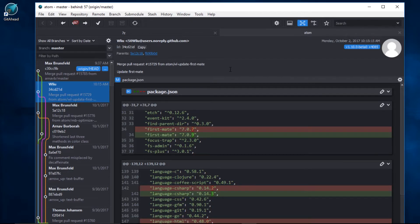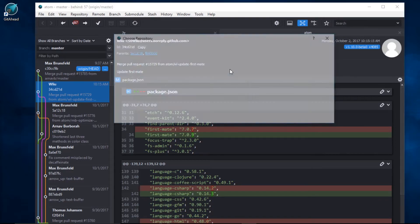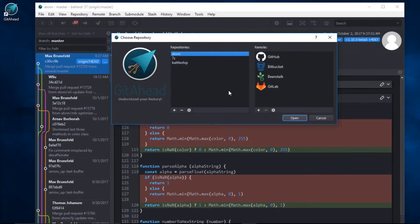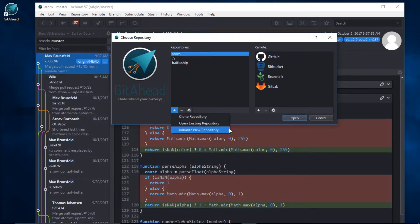Let's go back to the repository chooser one last time. Control-Shift-O. This time, let's create something from scratch. A project that'll be born inside of GetAhead. I'll select Initialize New Repository.